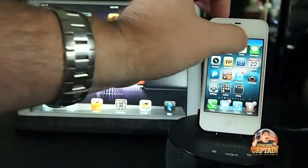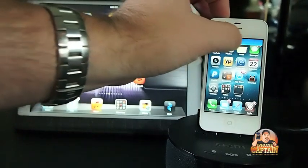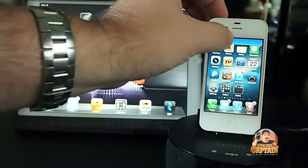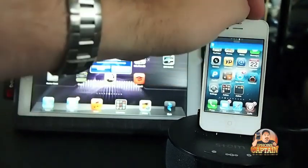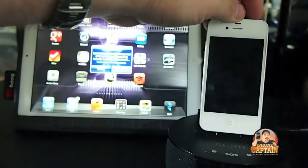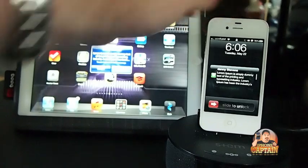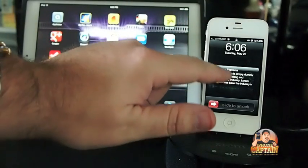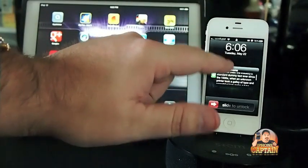And you saw what it looked like on my lock screen — when I get on my lock screen, I can scroll through it that way also, up and down.